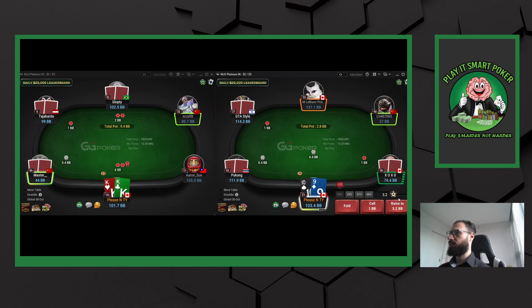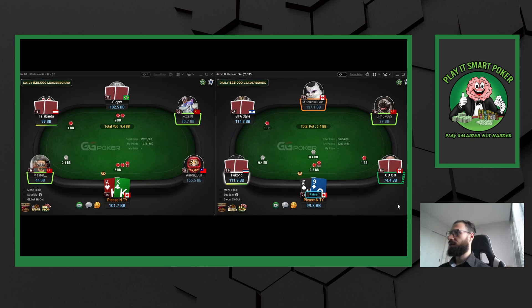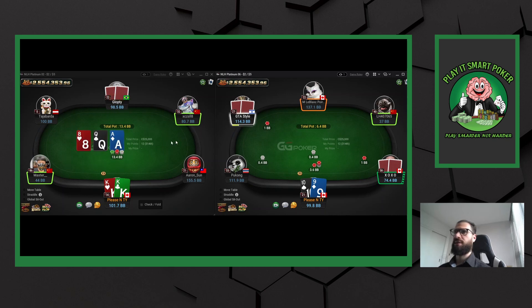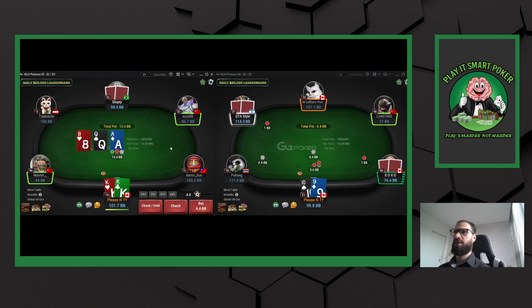I'm going to three-bet, and I will isolate 10-9 offsuit against a 100% VPIP range. I'm going to get three-bet — squeezed quite a bit — but it doesn't matter. I'm also not going to get three-bet quite a bit either, so totally fine.